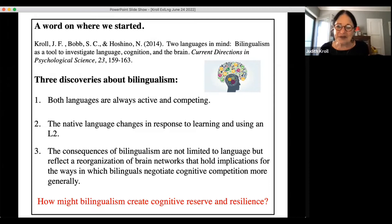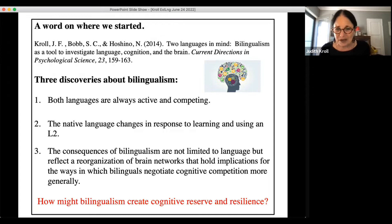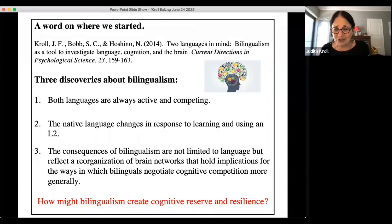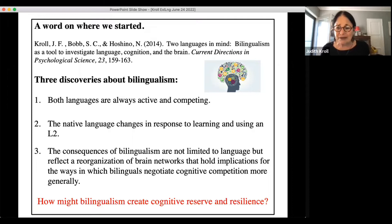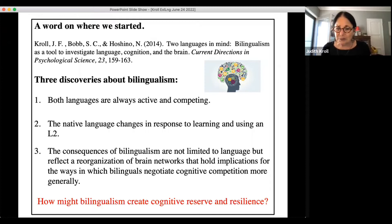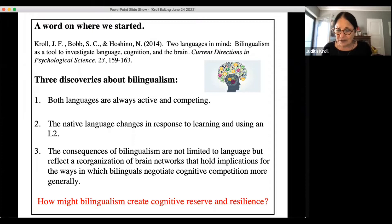A review paper called 'Two Languages in Mind: Bilingualism is a Tool to Investigate Language, Cognition, and the Brain' asked what we've discovered about bilingualism. One of the most profound discoveries in this last two-to-three decade period is that both languages are always active and competing. The two languages do not act individually or separately — it is not possible for bilinguals to turn one language off.